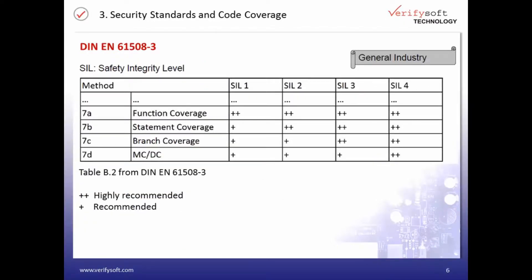Now let's look at the different standards and their requirements in terms of code coverage. The standard IEC 61508 is a basic functional safety standard applicable to all industries. According to the different Safety Integrity Levels (SIL levels), different coverage needs to be achieved. For SIL 1, only function coverage is highly recommended. For SIL 2, statement coverage needs to be achieved, which includes function coverage — 100% statement coverage implies 100% function coverage. For the highest safety level, SIL 4, MCDC coverage is highly recommended. Note that 'highly recommended' stands for mandatory in IEC standards.